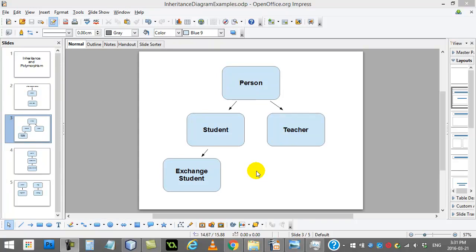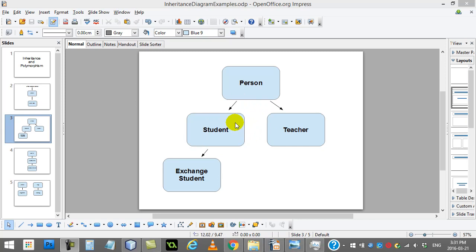Welcome back. In this video, we're going to start learning some of the finer details about inheritance. So what can and can't you do with fields and methods that you inherit from your superclass?